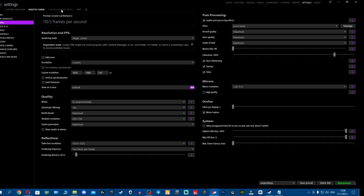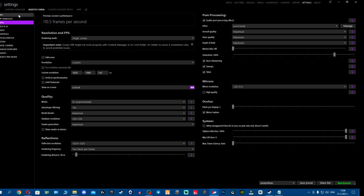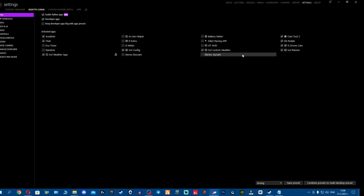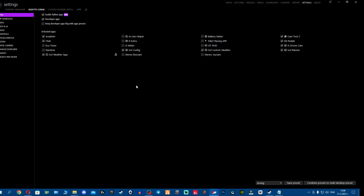First thing - go to settings, Assetto Corsa applications, and make sure all your SOL applications are enabled. You should see four apps. If you don't have four applications there, that means you screwed up the SOL installation and you're missing an application. You need both SOL and PURE installed - remember that.